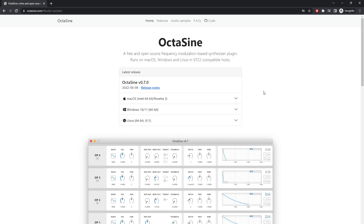Hello, this is Grinstar, and I found out about this little plugin called Octasign on Reddit. A new version came out, 0.70, for Mac, Windows, and Linux.